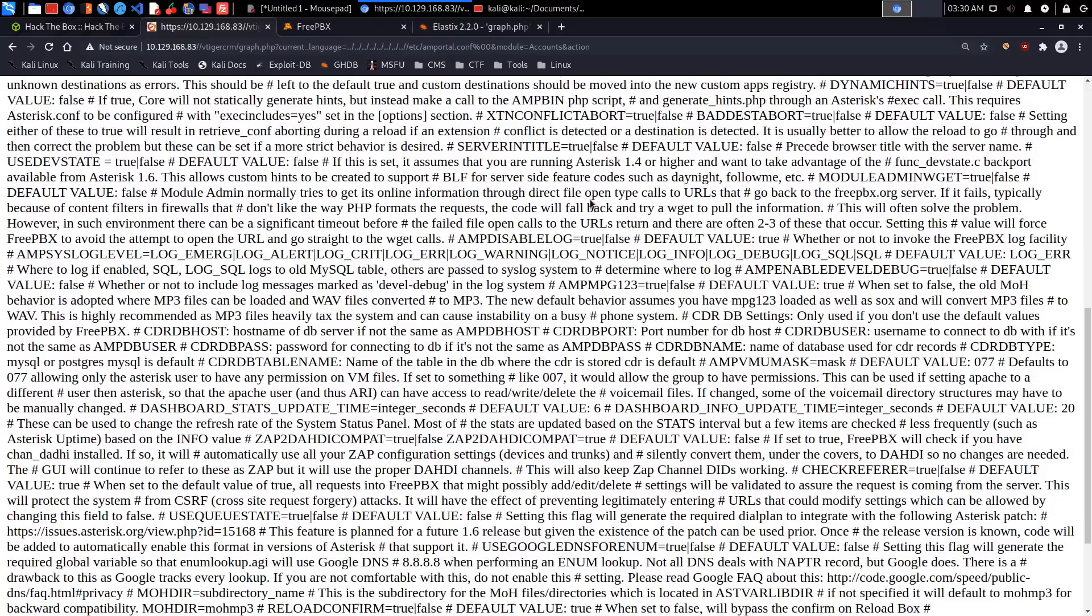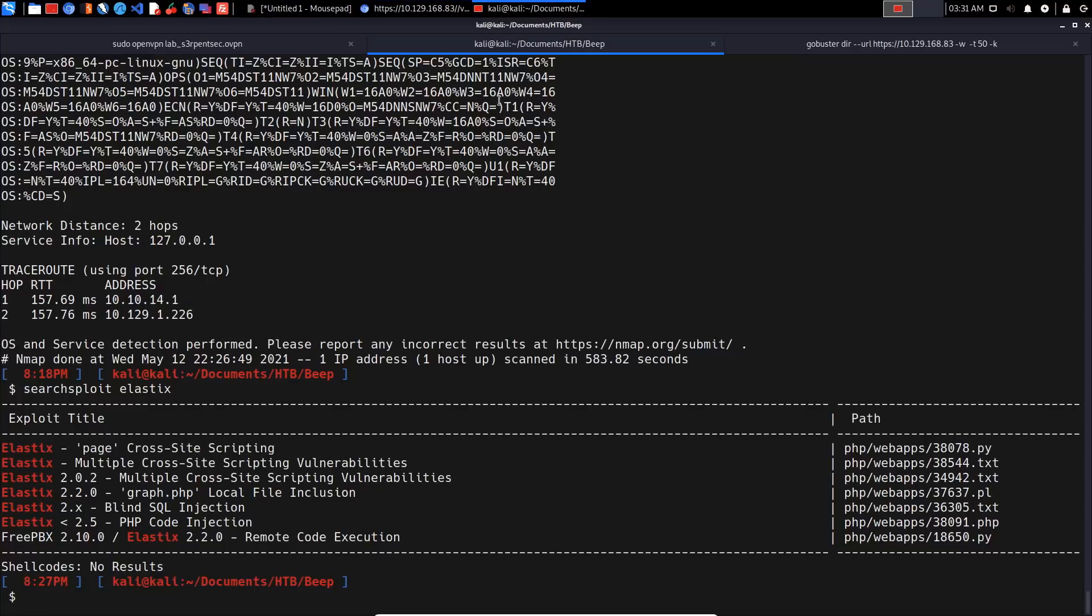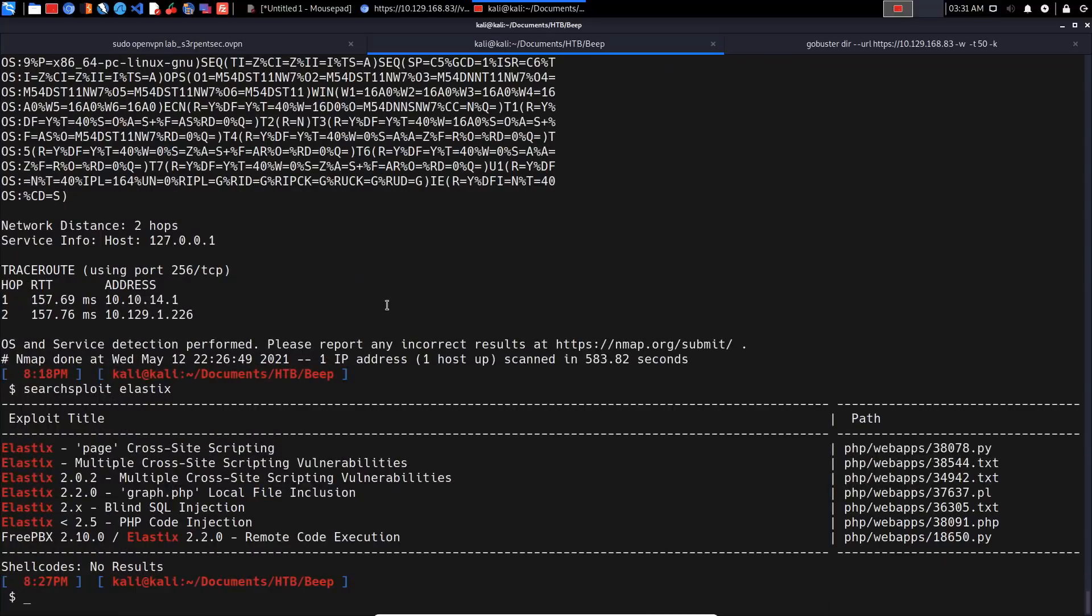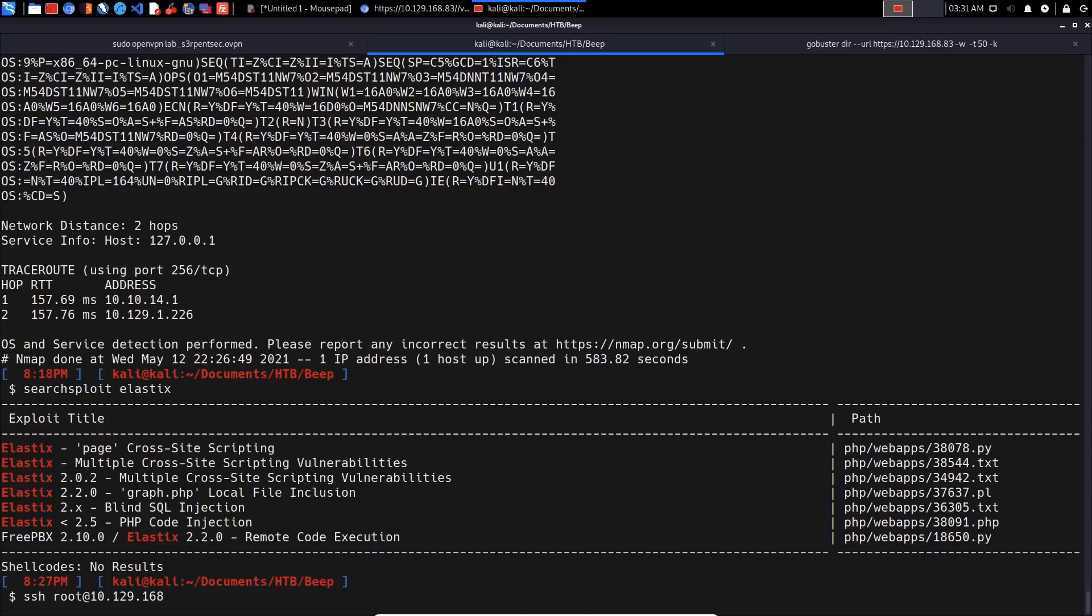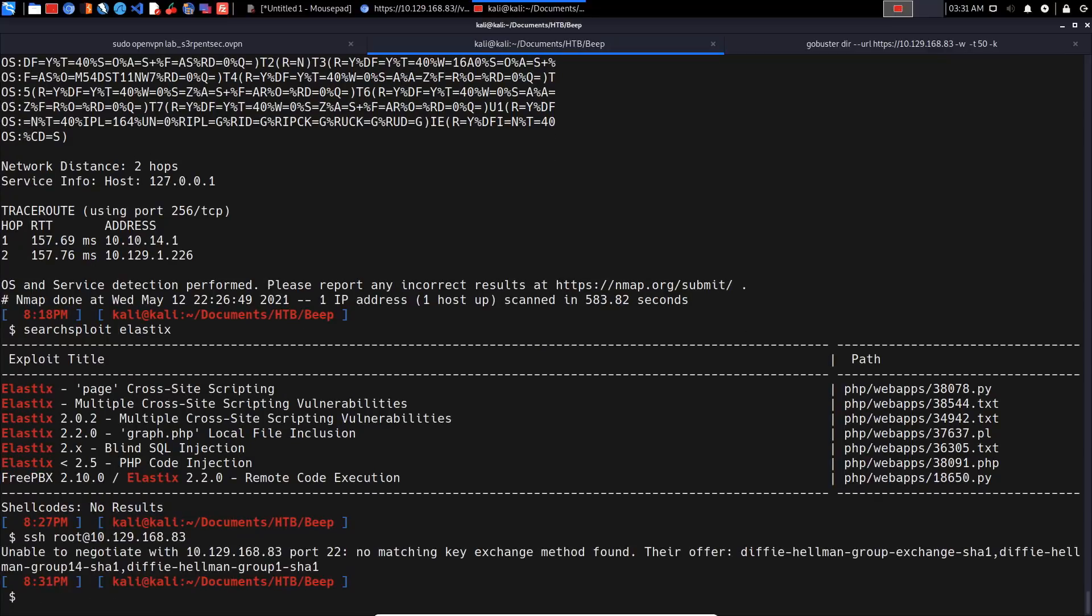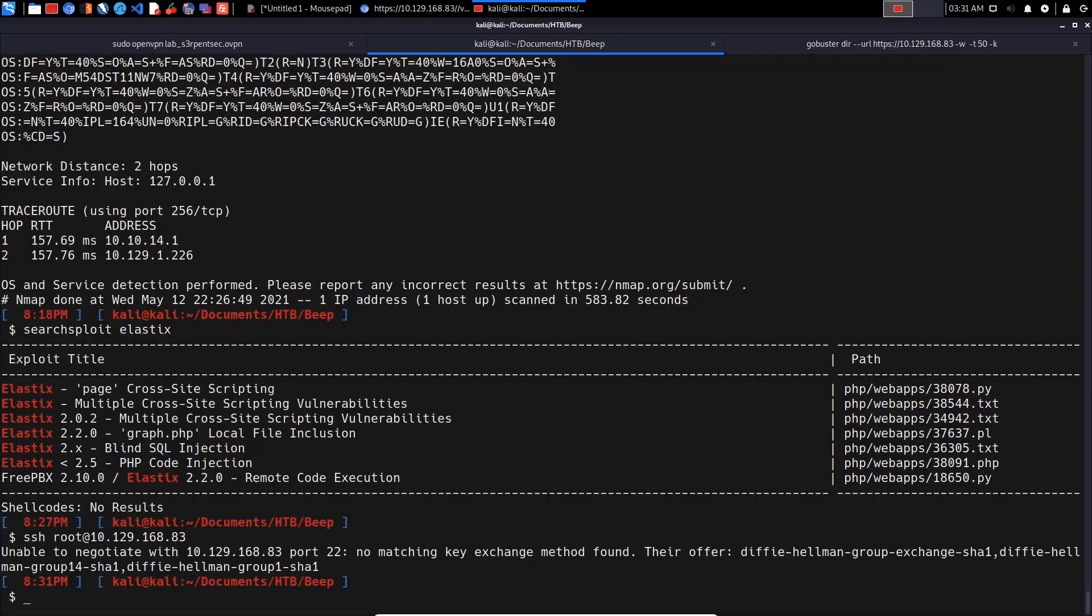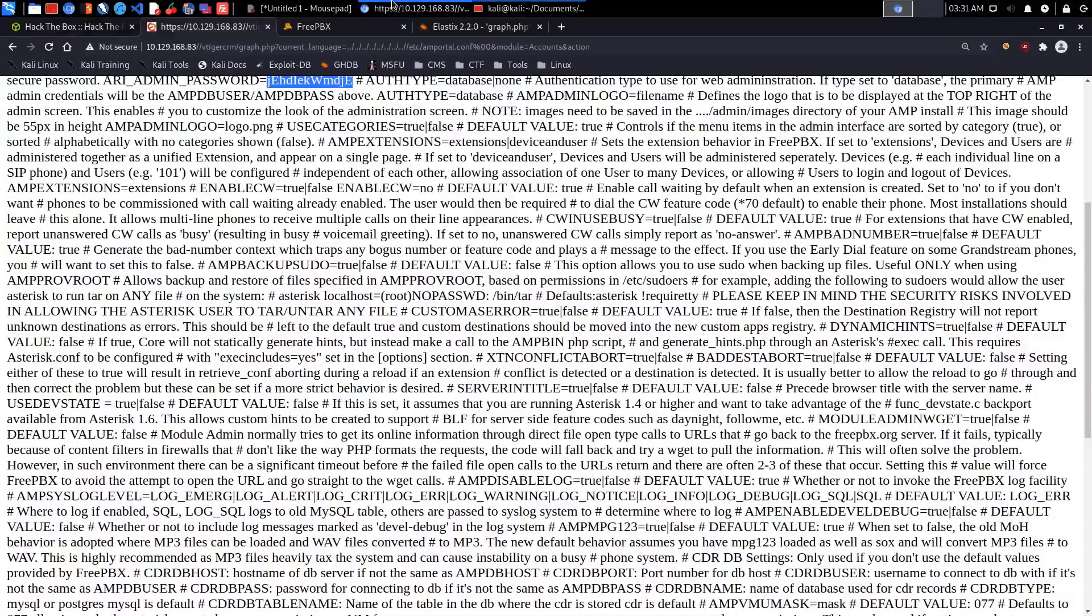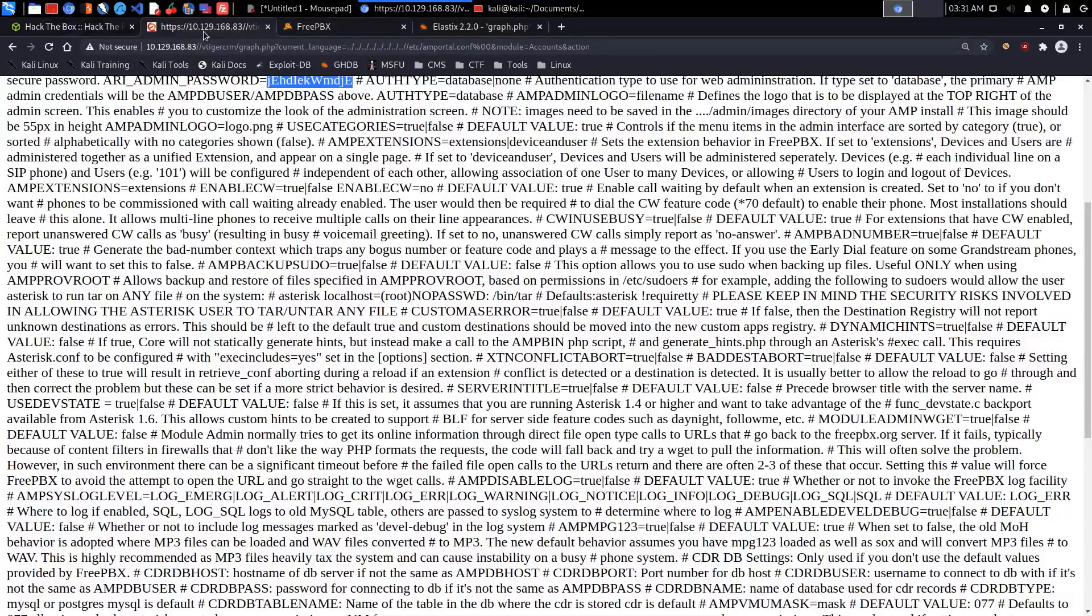I remembered that we have the SSH port running, so we could access it that way. Let's check the Nmap results one more time. If we try 'ssh root@10.129.168.83', we get 'unable to negotiate with IP - no matching key exchange method found'. It looks like SSH authentication has been disabled because they haven't implemented the exchange algorithm, which is the Diffie-Hellman group exchange algorithm. I don't think we can actually authenticate there.